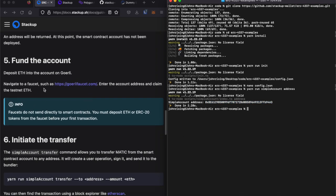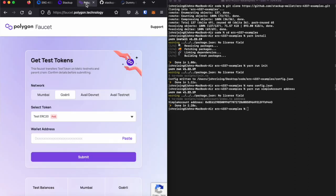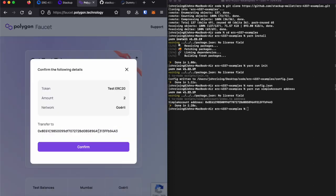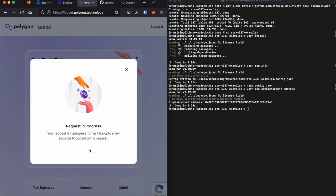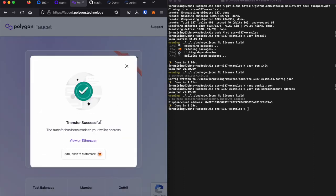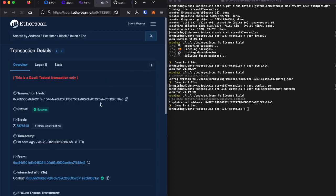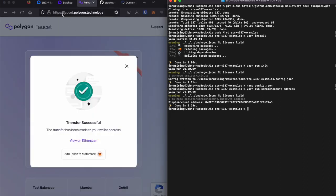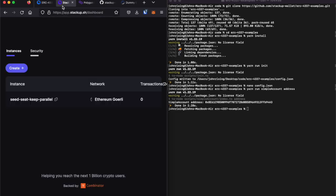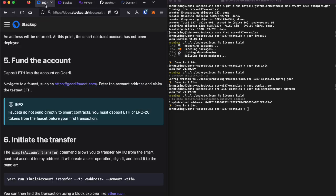And rather than fund the account with ETH, let's only fund it with an ERC-20 token. So, I'll go and put in a dummy ERC-20 token. Now that we have ERC-20 token in there and we have no ETH...